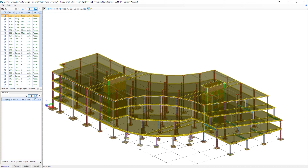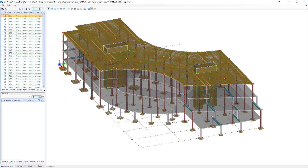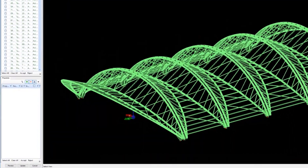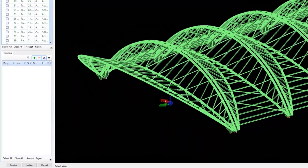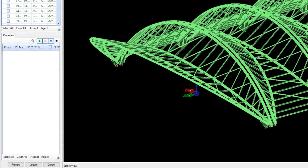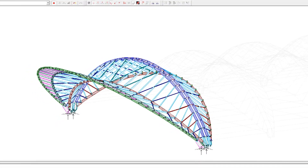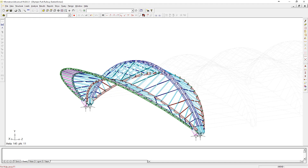Take advantage of integrated structural modeling for interoperability across and with BIM platforms. With Structural WorkSuite you can transform STAAD and RAM models into BIM and industry standard formats with one simple operation, making full use of what you build.